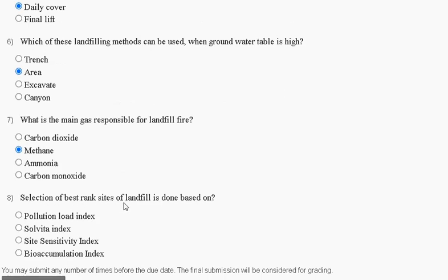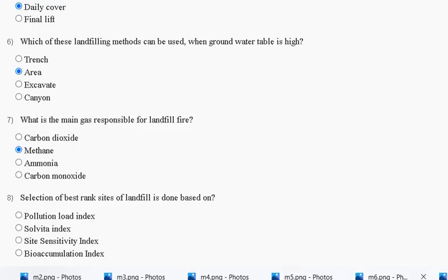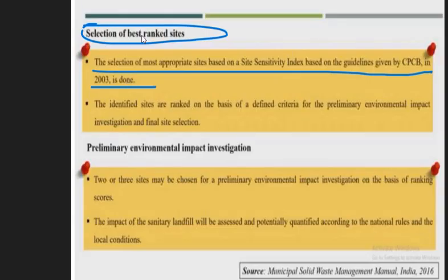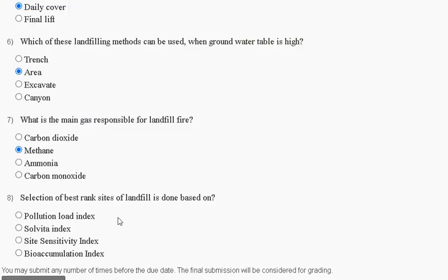Question number eight: selection of the best ranked sites for a landfill is done based on — pollution load index, site sensitivity index, or bioaccumulation index. The explanation is: the selection of the most appropriate site is based on the site sensitivity index, according to given guidelines. So the correct answer for question eight is option C: site sensitivity index.